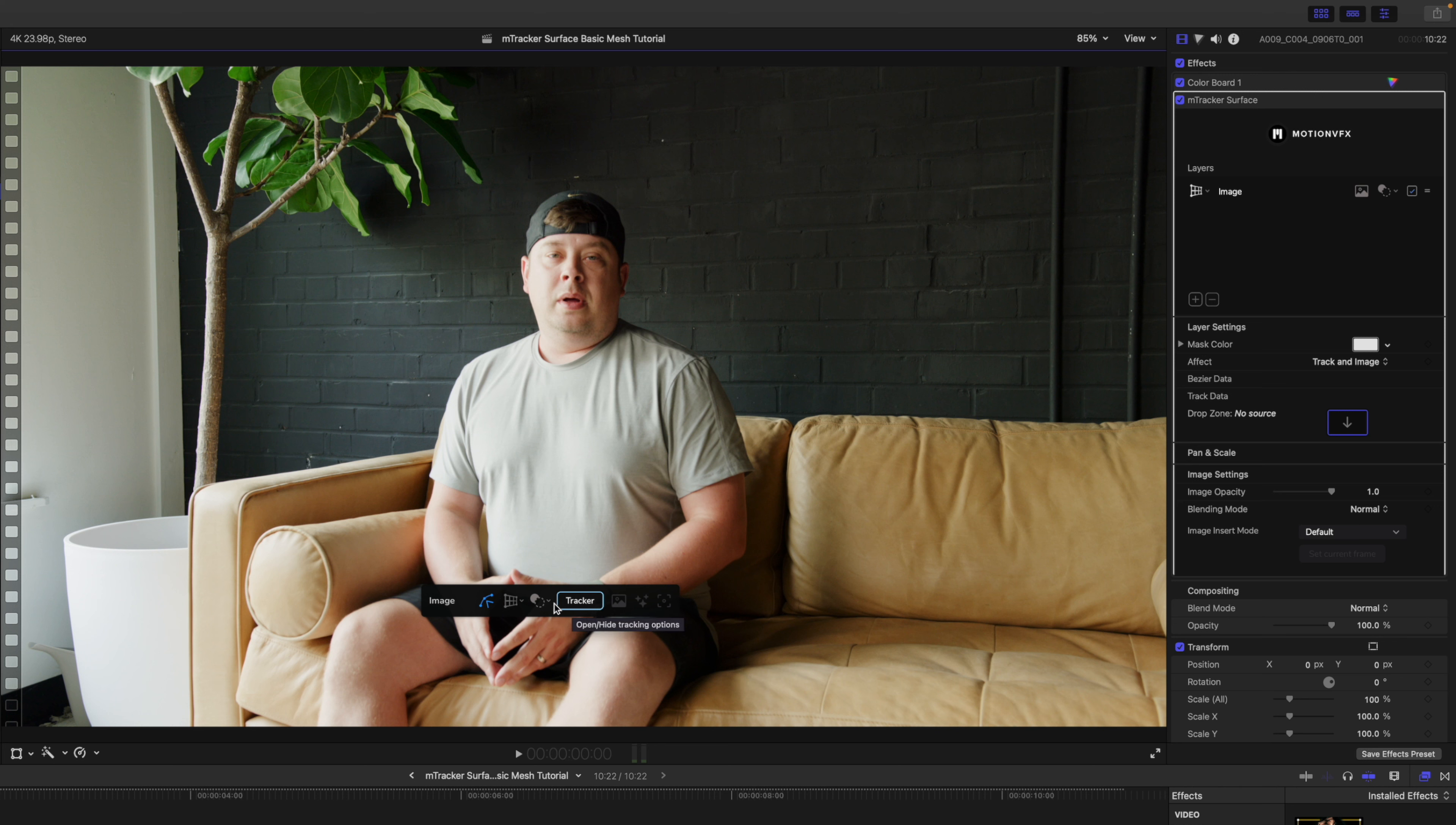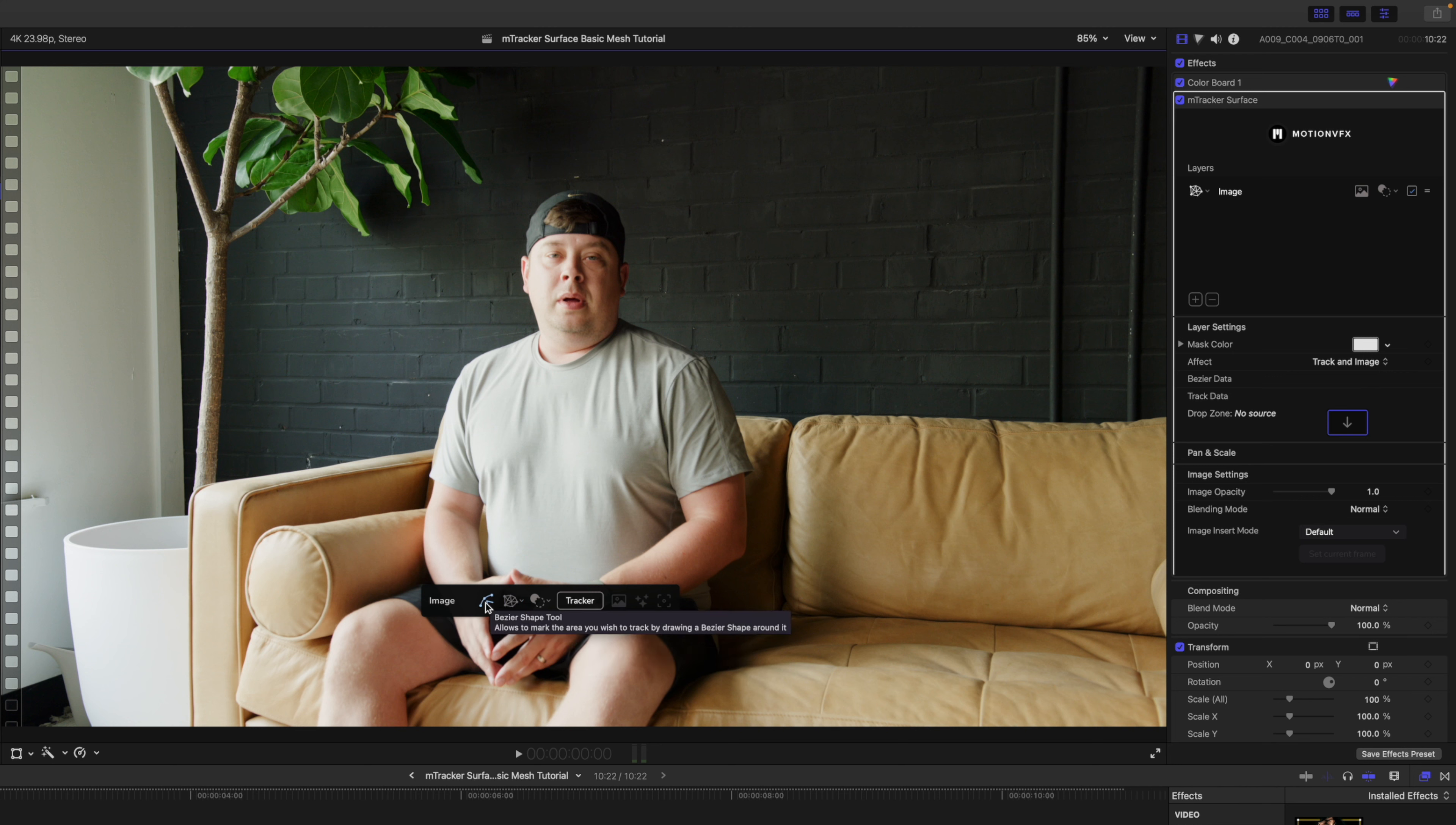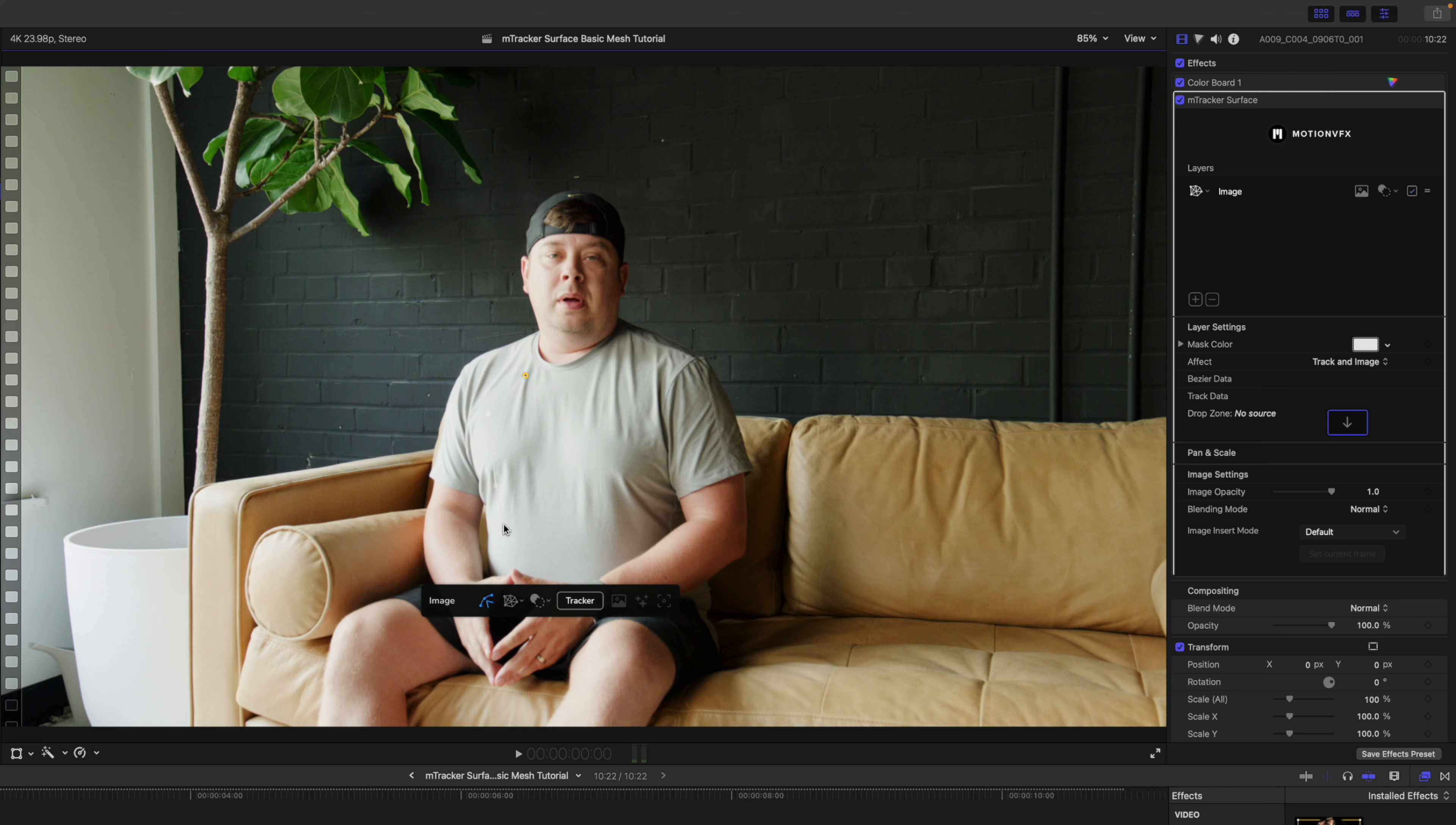On this image we do want to track my shirt, and I do not want this to be a perspective track. I want this to be a mesh track, so I'm going to select the mesh option. Then let's go back to our bezier shape tool and I will click and draw the area that I want to track. I'm going to track a big surface here so that we can get all of that mesh information.